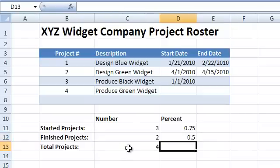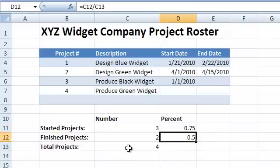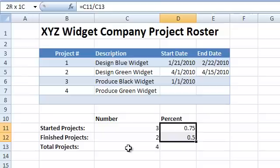Now we'll use the shortcut key CTRL plus SHIFT plus percent to format the cells as percent. By using the lowly COUNT function, we created a clear and intelligent project status report.